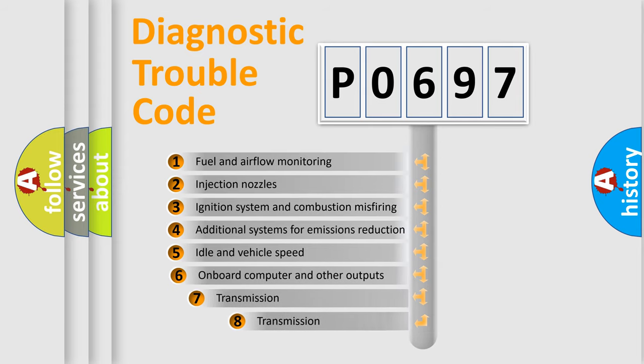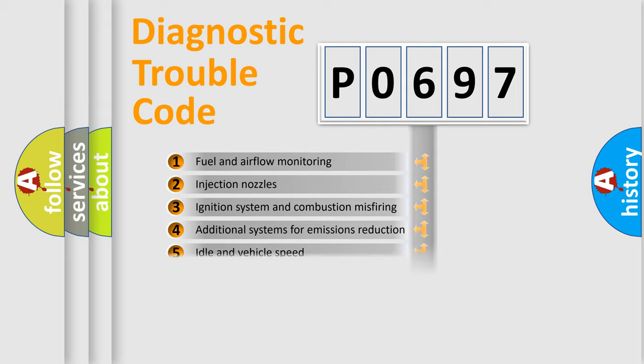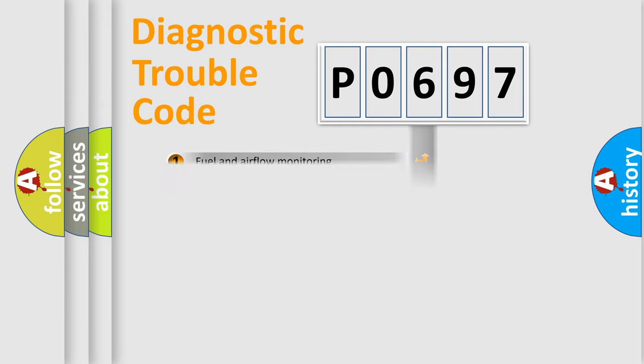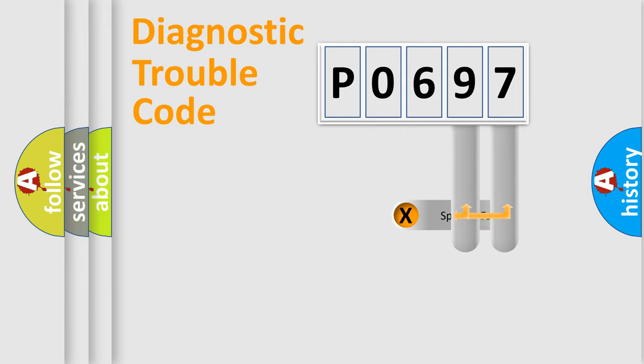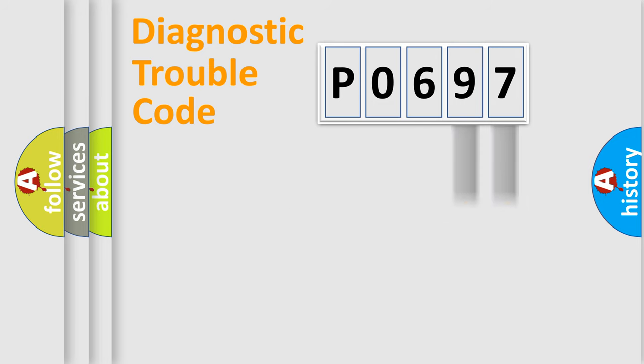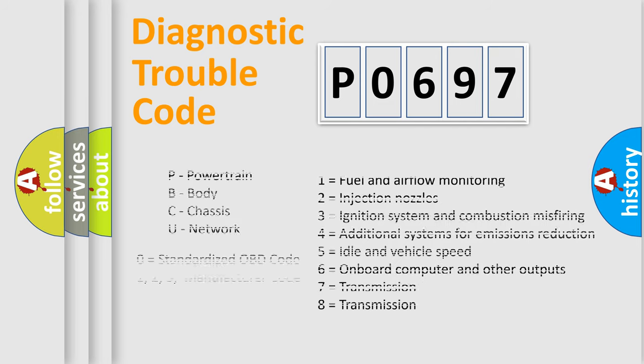The third character specifies a subset of errors. The distribution shown is valid only for the standardized DTC code. Only the last two characters define the specific fault of the group. Let's not forget that such a division is valid only if the second character code is expressed by the number zero.